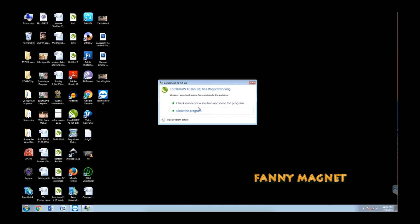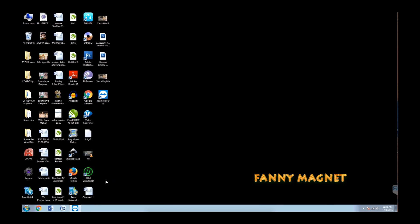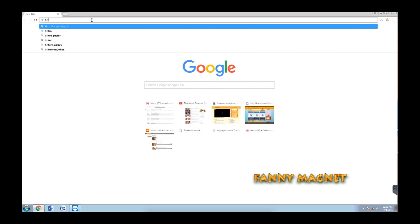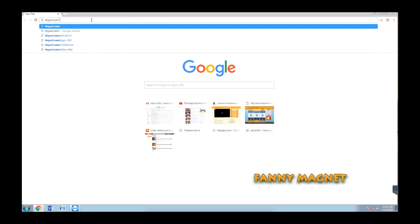The first thing you have to do is open the browser and go to this particular link. This link is in the description below. This is a shortcut which will redirect to the exact website where this software is stored. Go to this link, the link is in the description below once again.